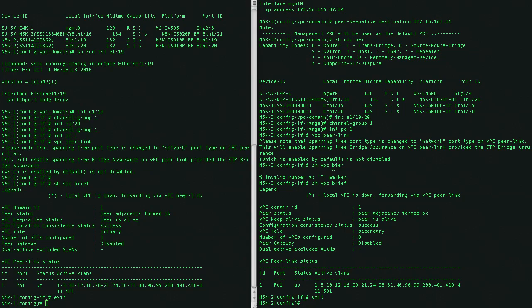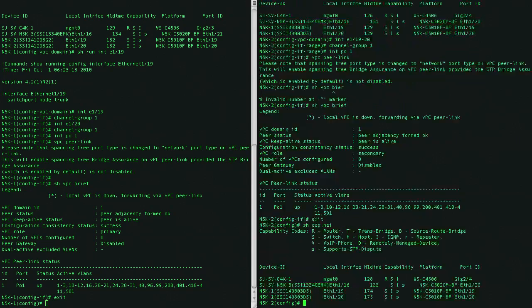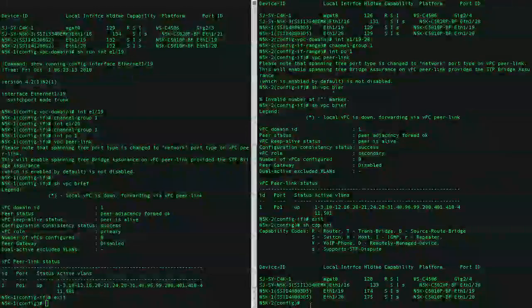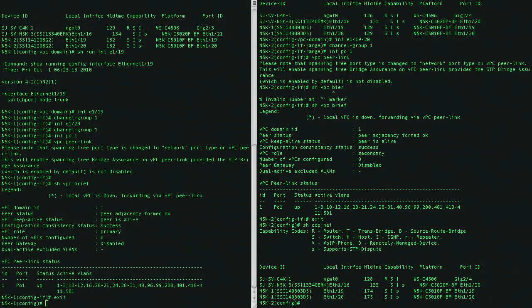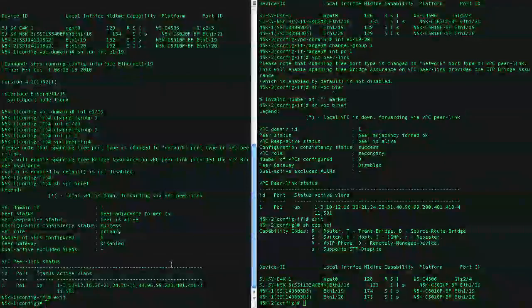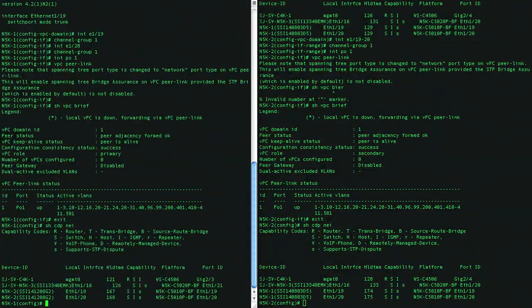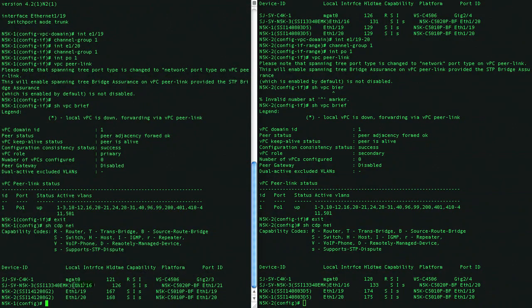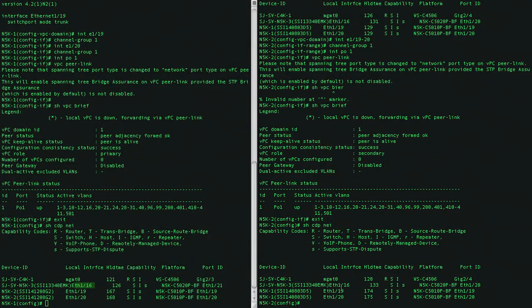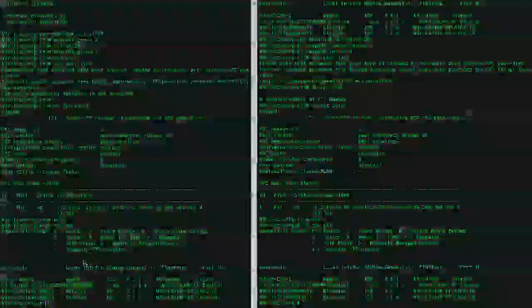So let's get started. For example, we have a device here that's connected, another switch, another 5000 switch for testing purposes, and this switch is connected on port 16 on each 5K, and it just has a regular port channel configured.